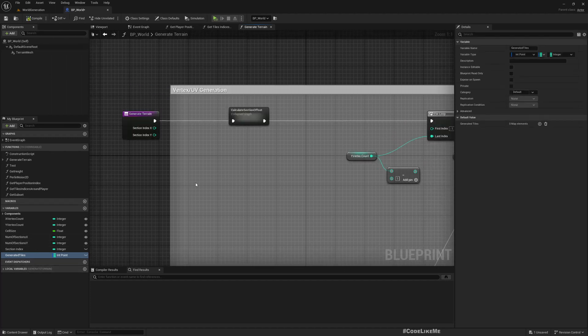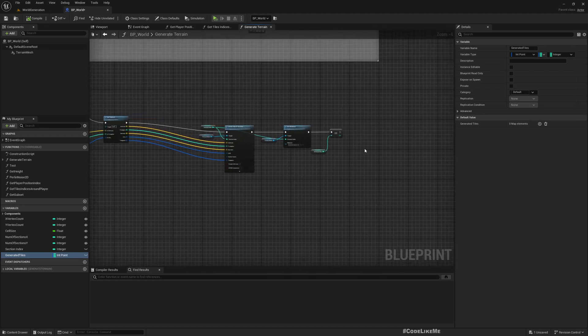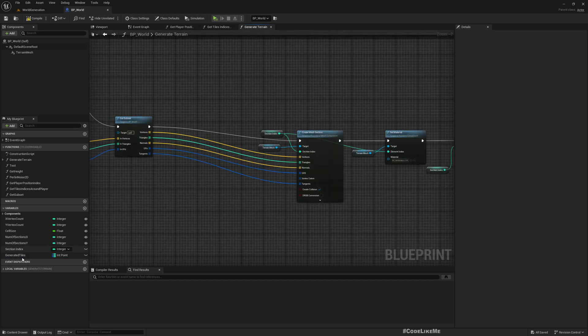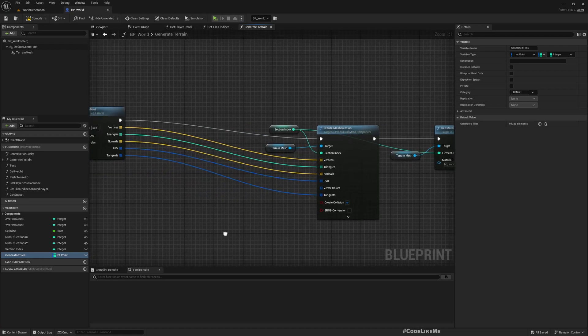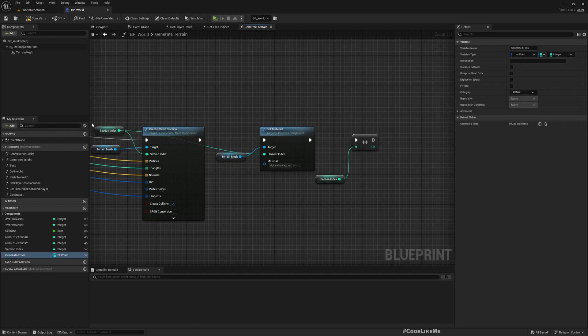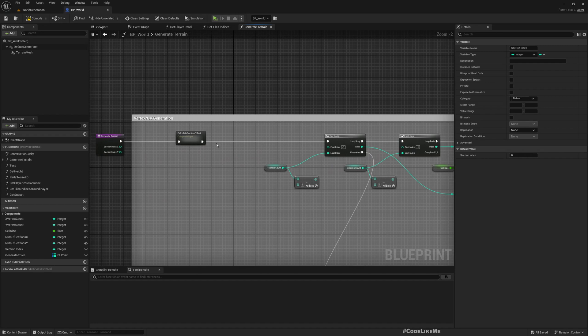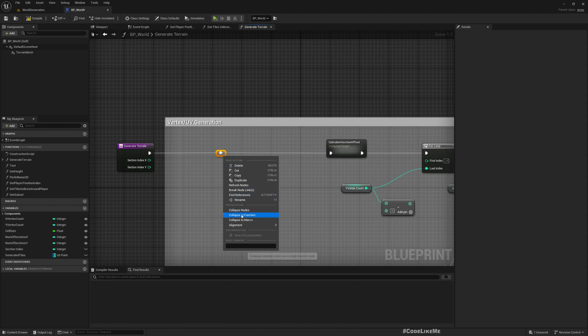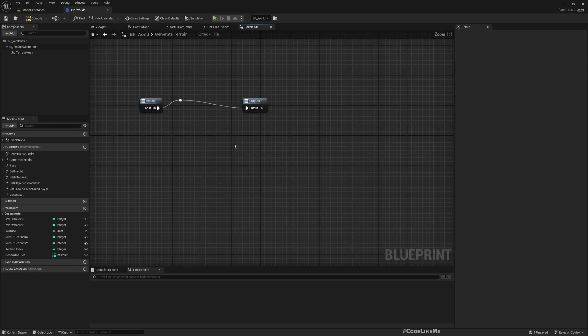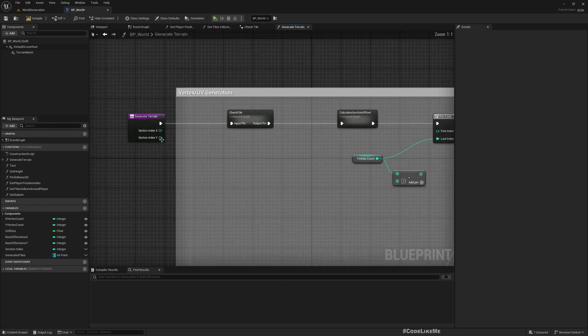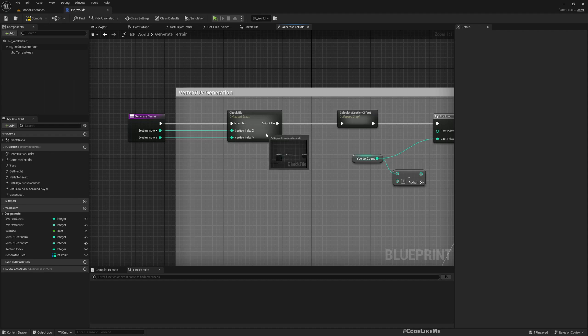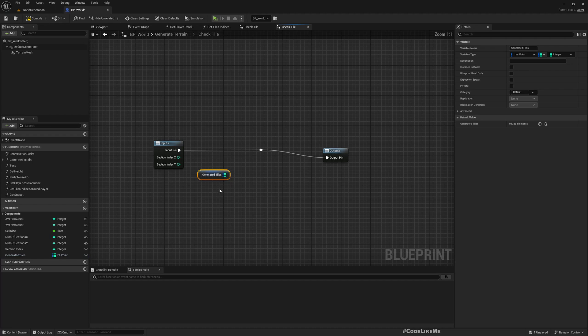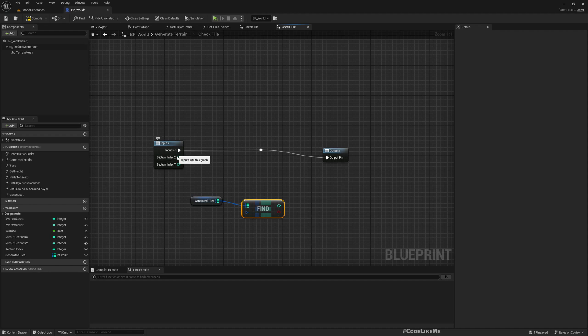Okay, so then here, once we generate a tile, let's add it to this generated tiles. So where should we do that? Here we have this section index. Yeah, let me add... I'll create a function called check tile and collapse it.